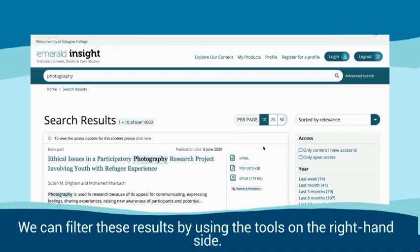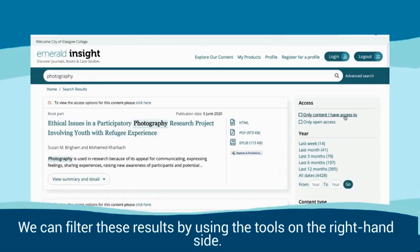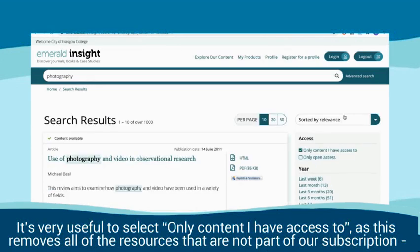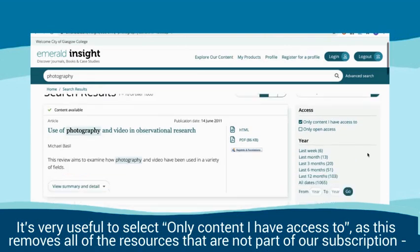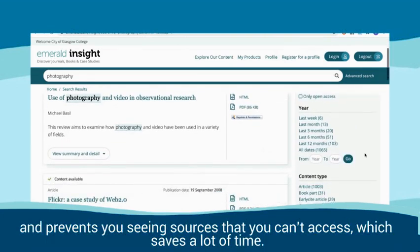We can filter these results by using the tools on the right hand side. It's very useful to select only content I have access to, as this removes all of the resources that are not part of our subscription and prevents you seeing sources that you can't access, which saves a lot of time.